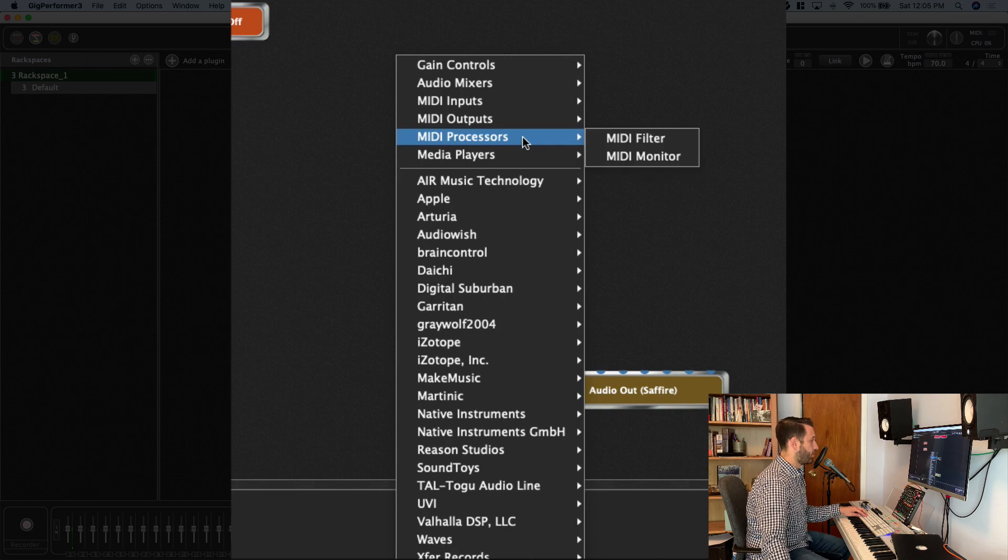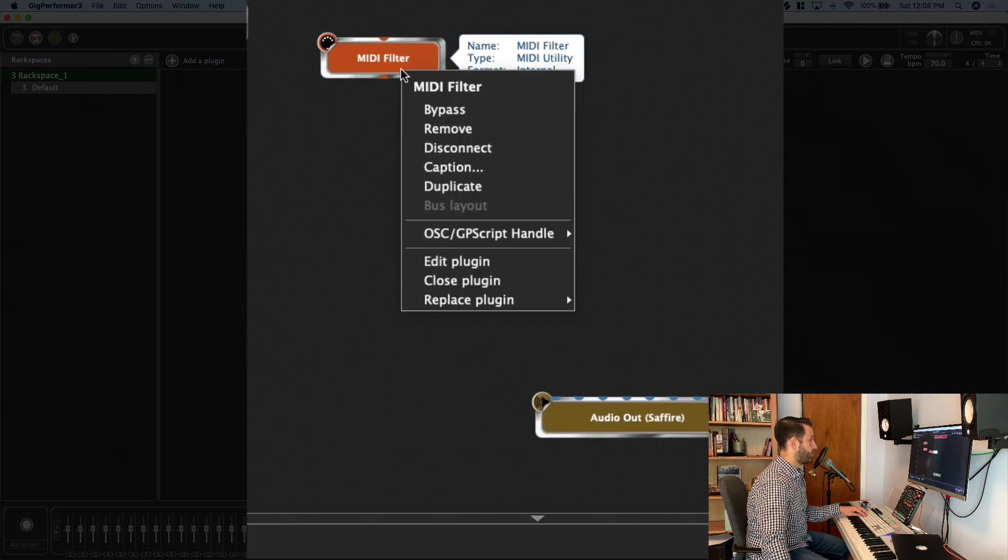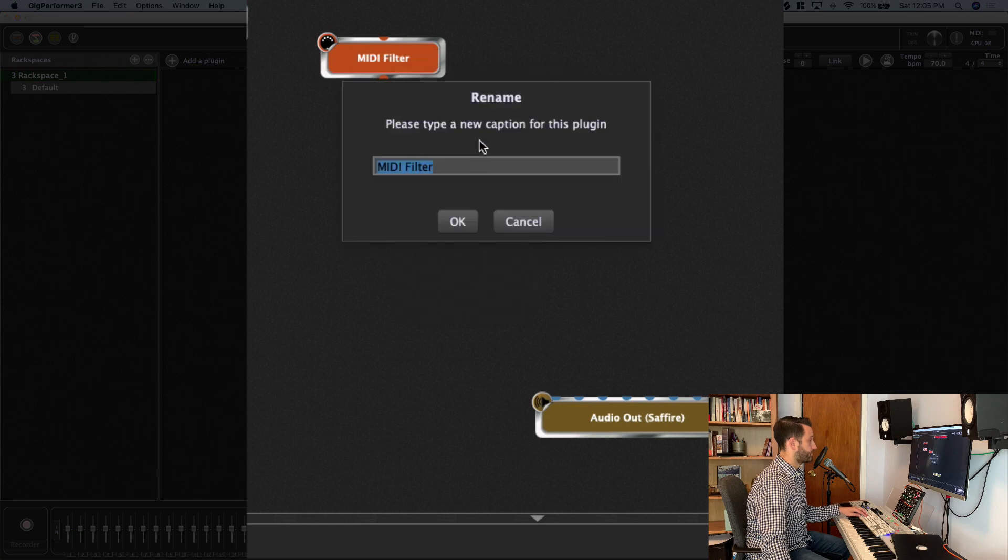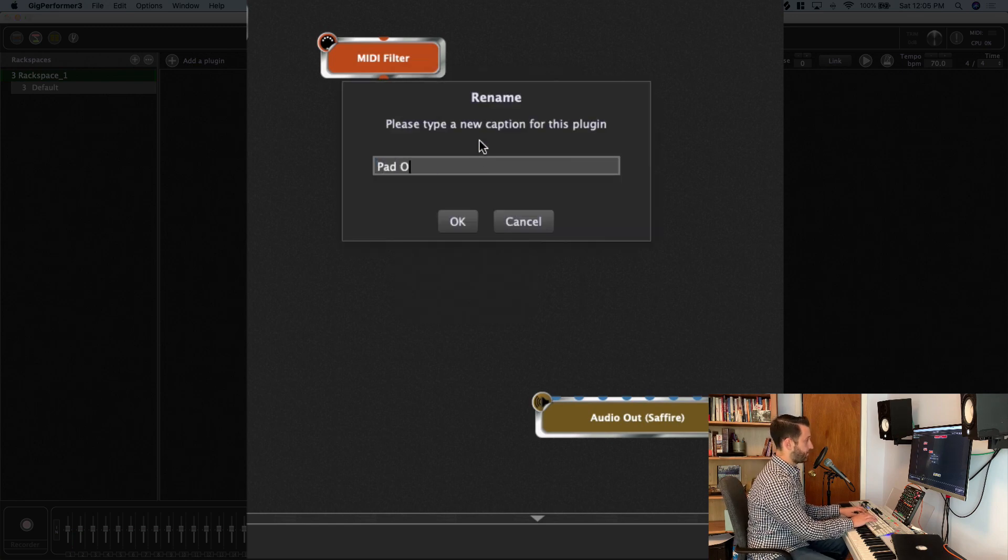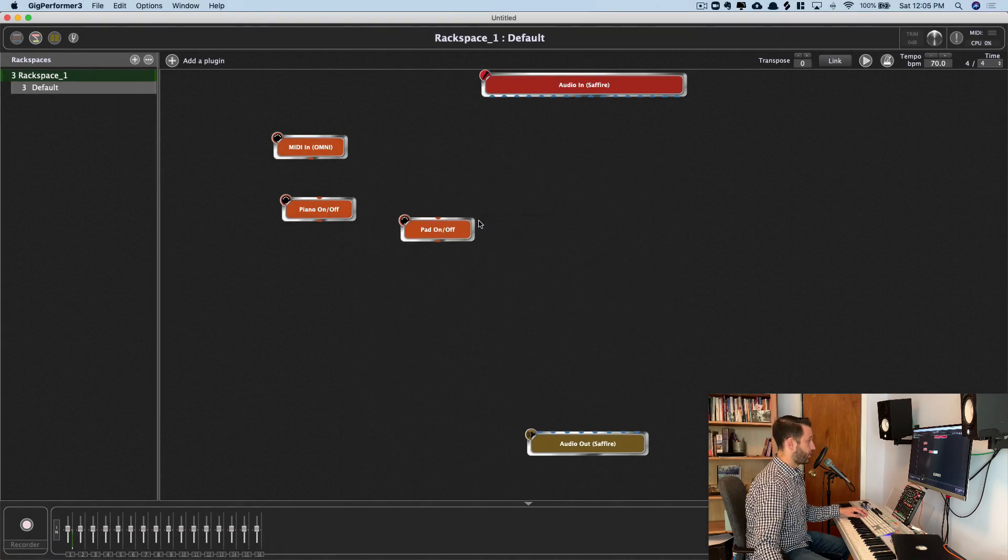All right, I'm going to do another one for my pad sound. I'm going to rename this Pad On Off.